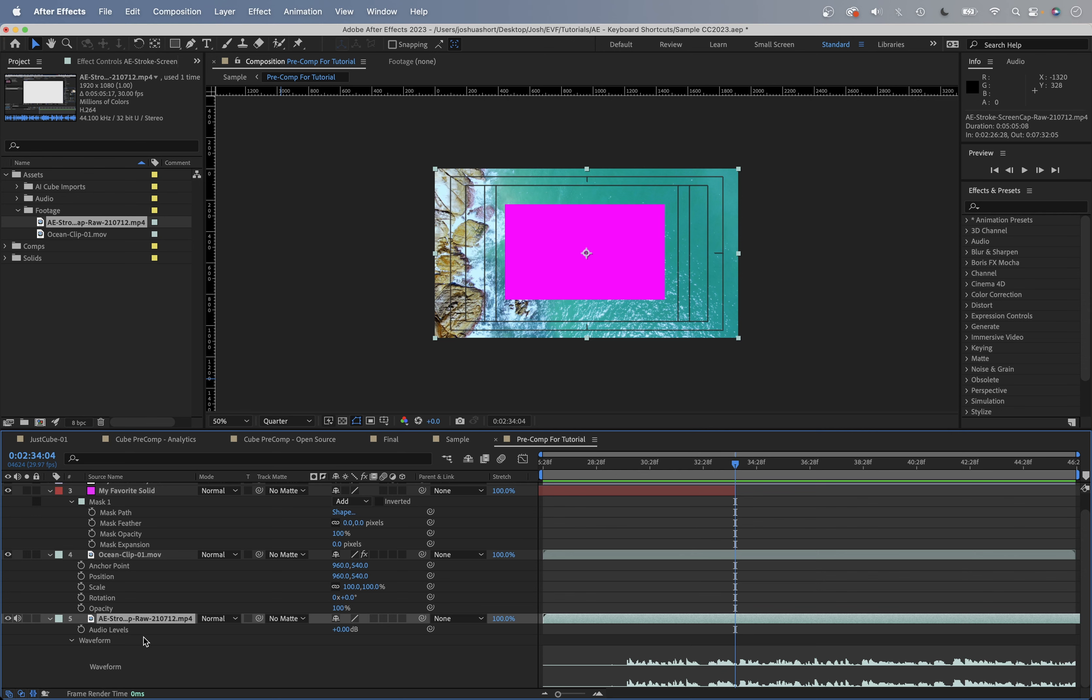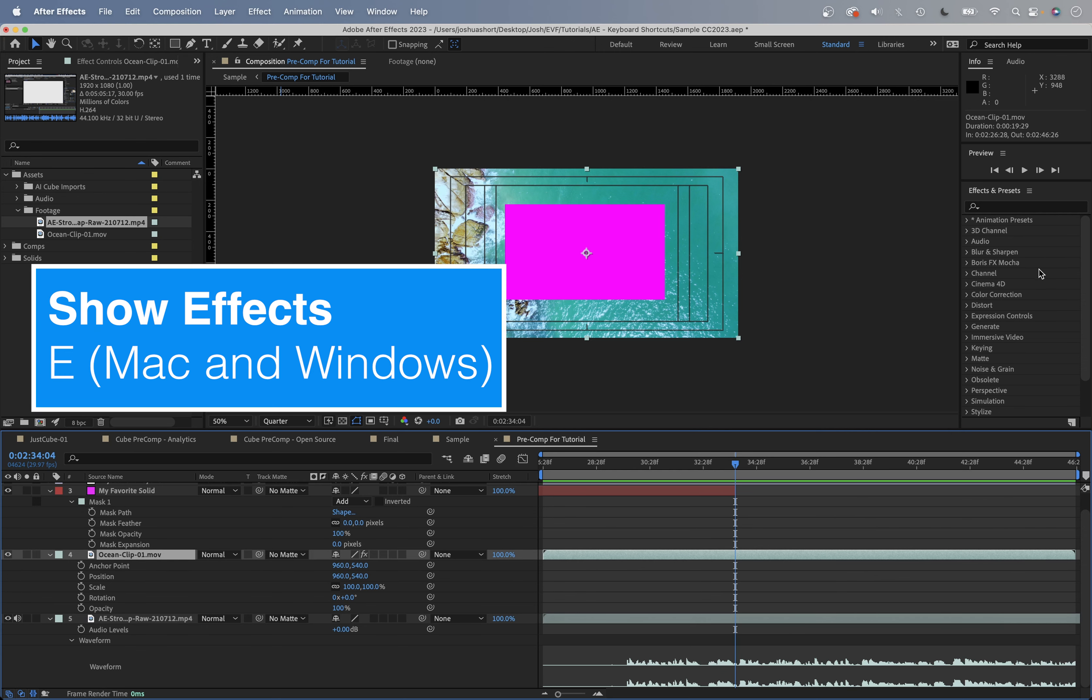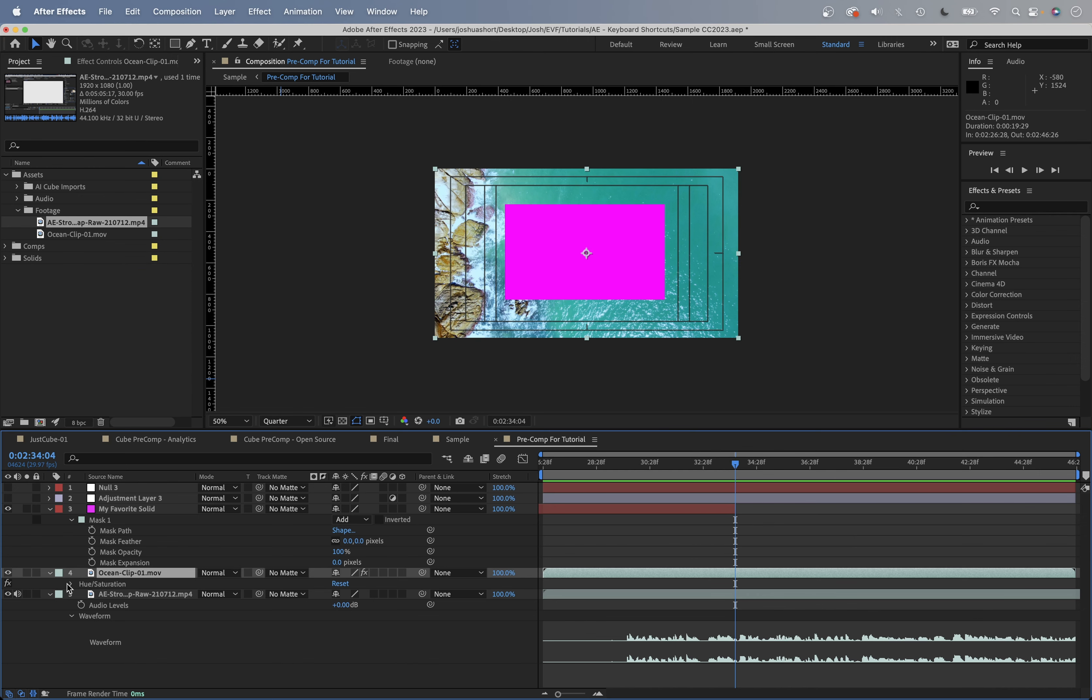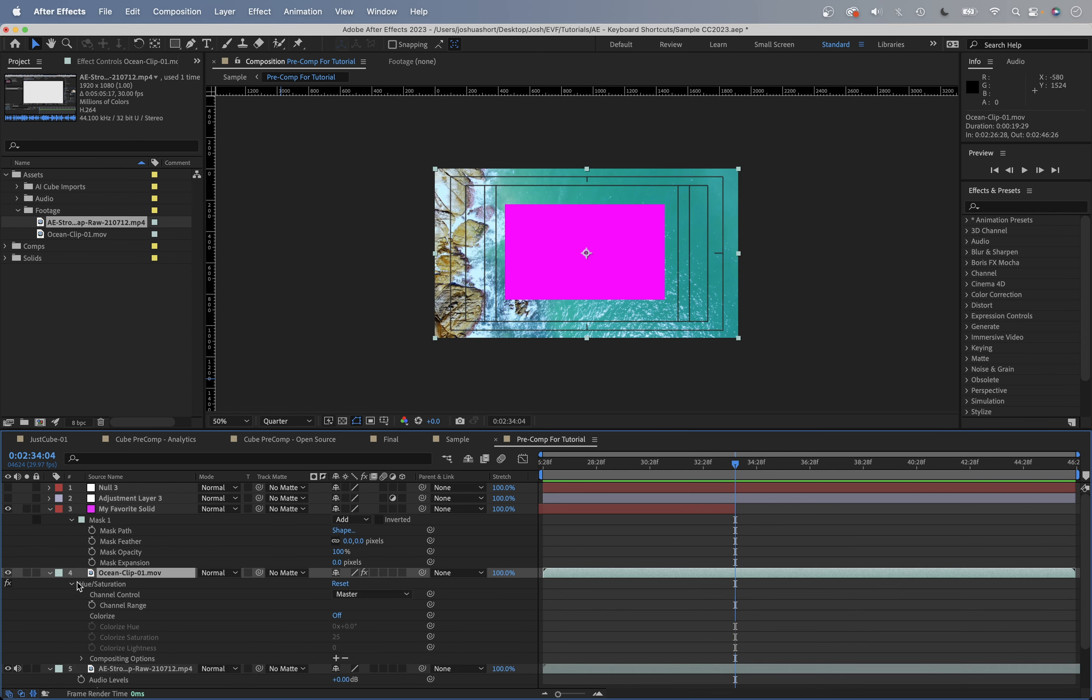I have another tutorial which walks you through this in a little bit more detail - I'll link that up here in the corner. Last one for you: if you have a clip with any sort of effects applied to it, anything from the effects and presets panel, if you hit the E key, that's going to bring up that effect and show it here in the timeline panel.